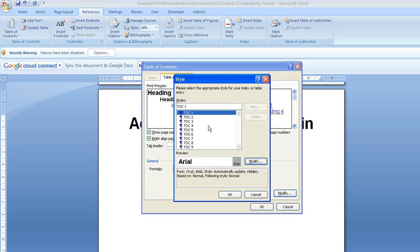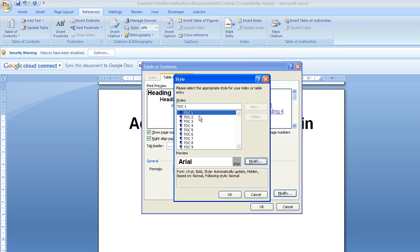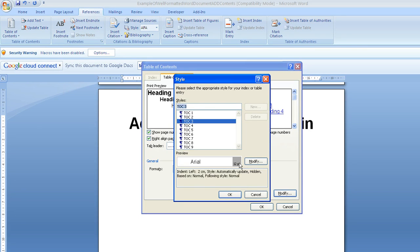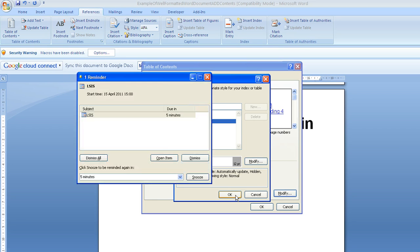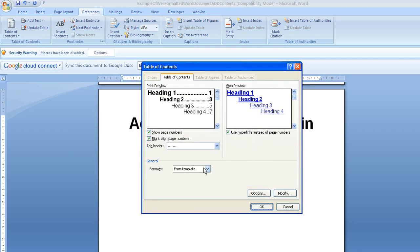And if I go to modify, I could go in and actually change the way that the thing is formatted. So TOC1 is Table of Contents 1, so I could make it so that they're bigger or different colours, etc. And I could go through each of the different levels, and you can change the format here by using the modify. I'm just going to leave it as it is for the moment.